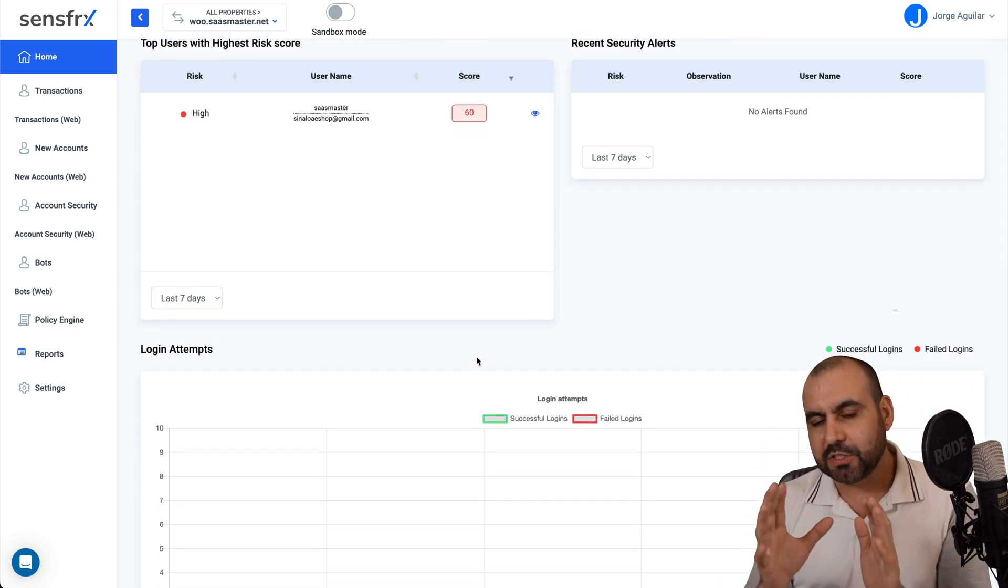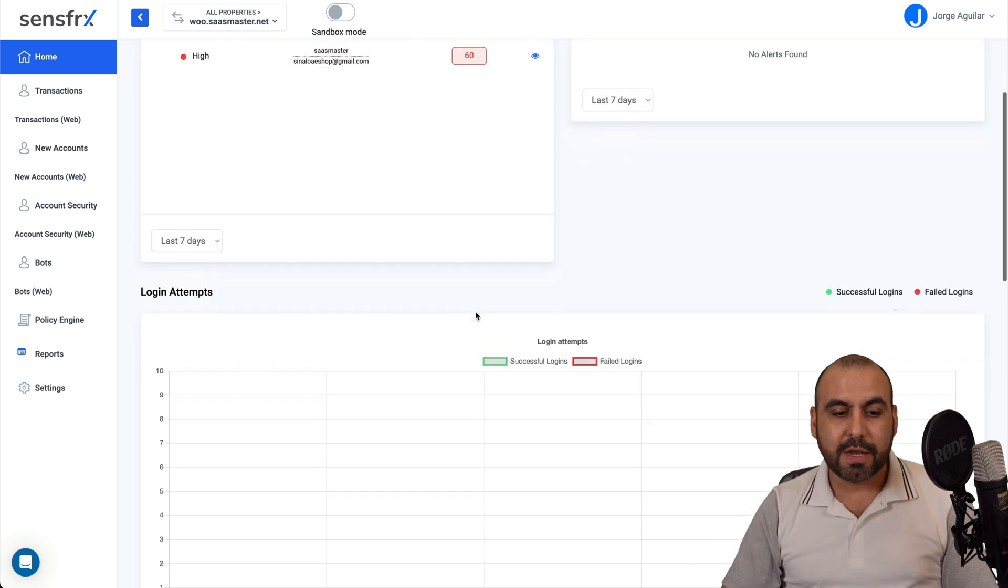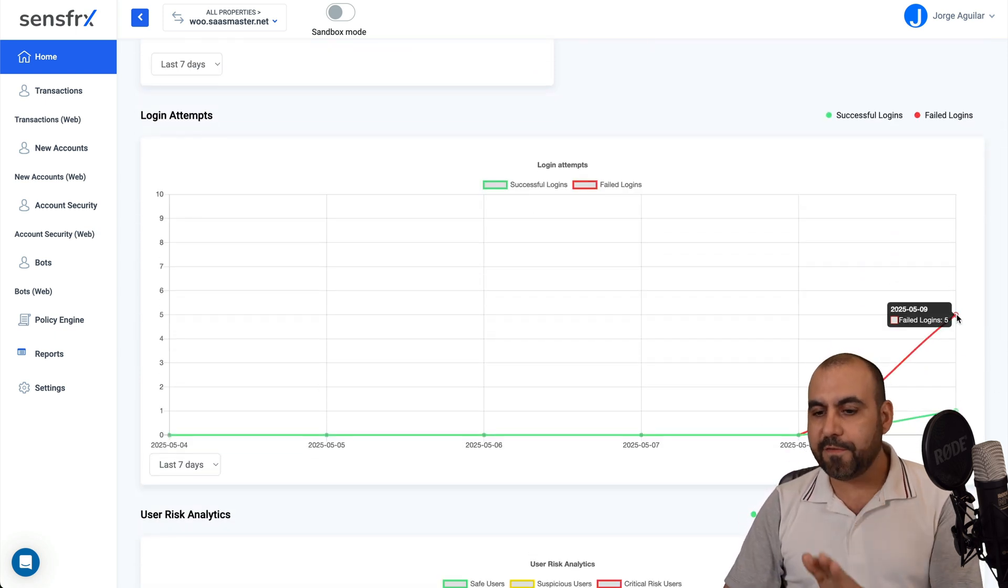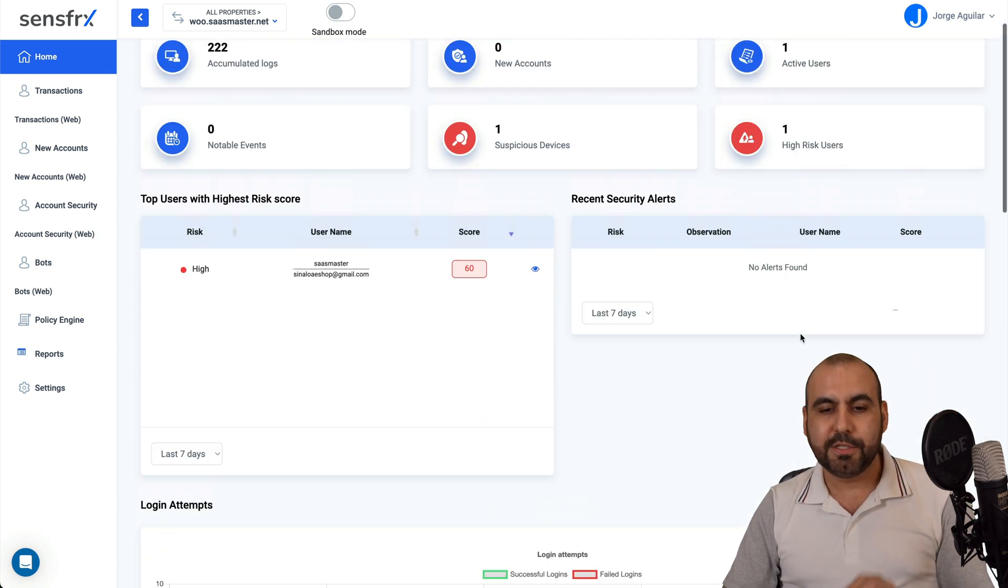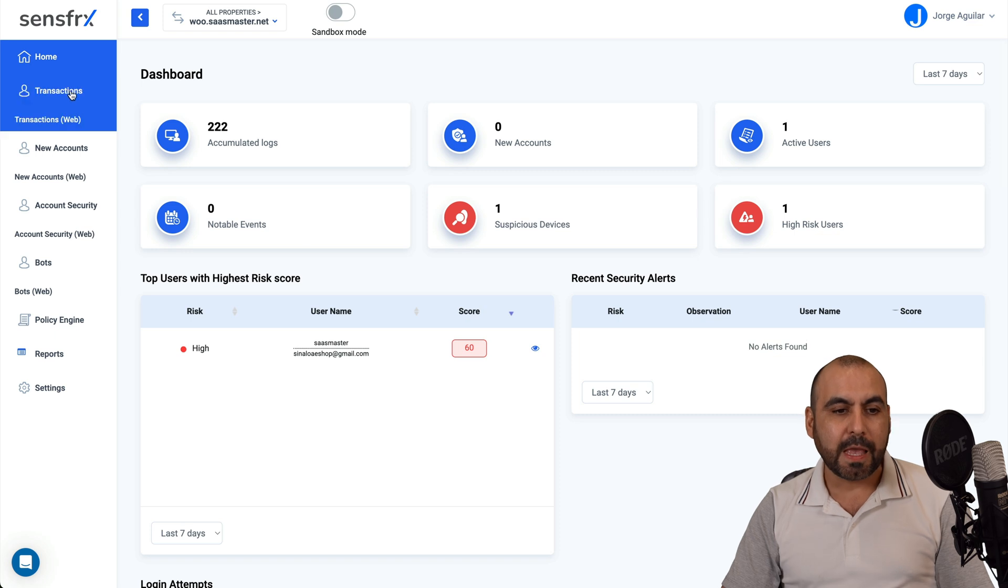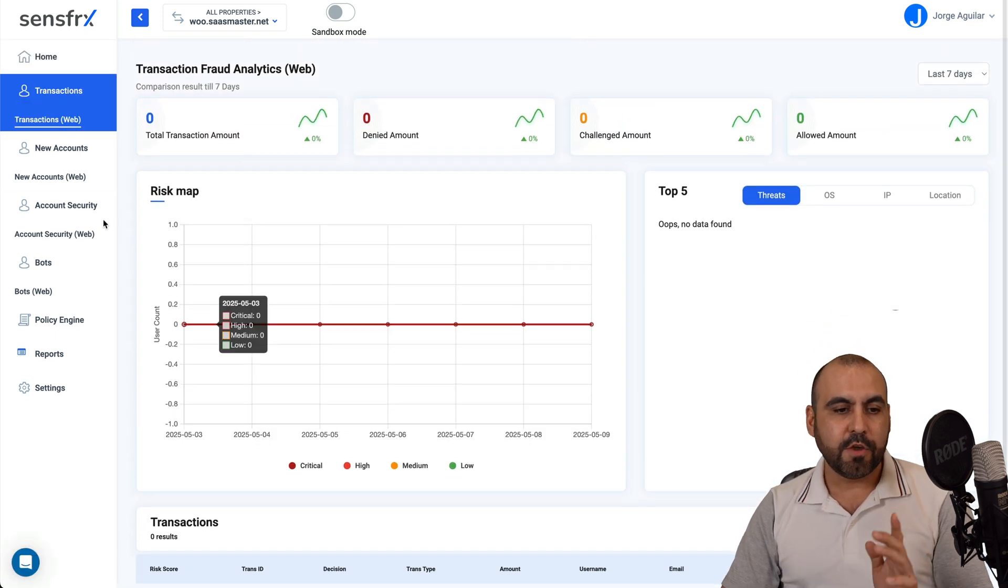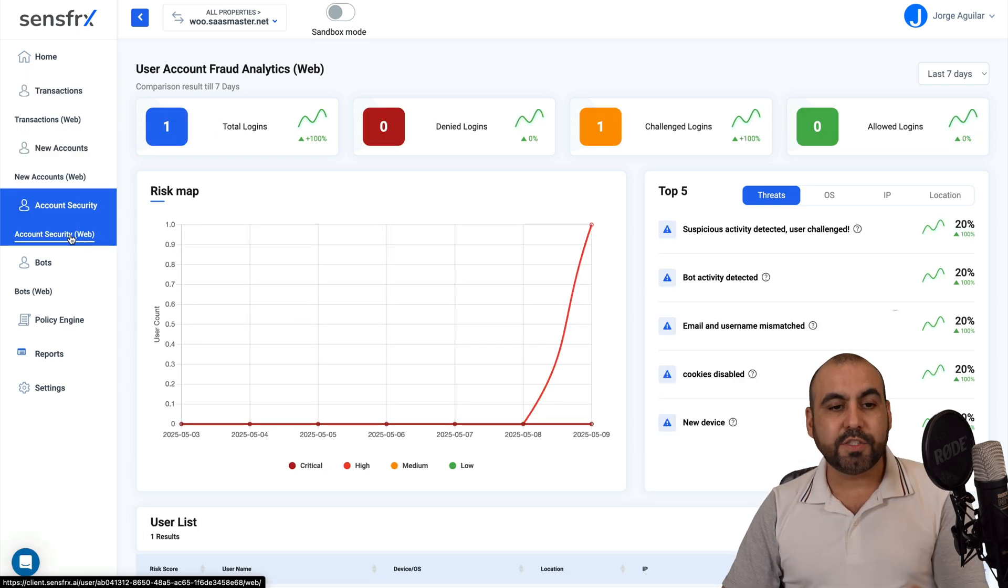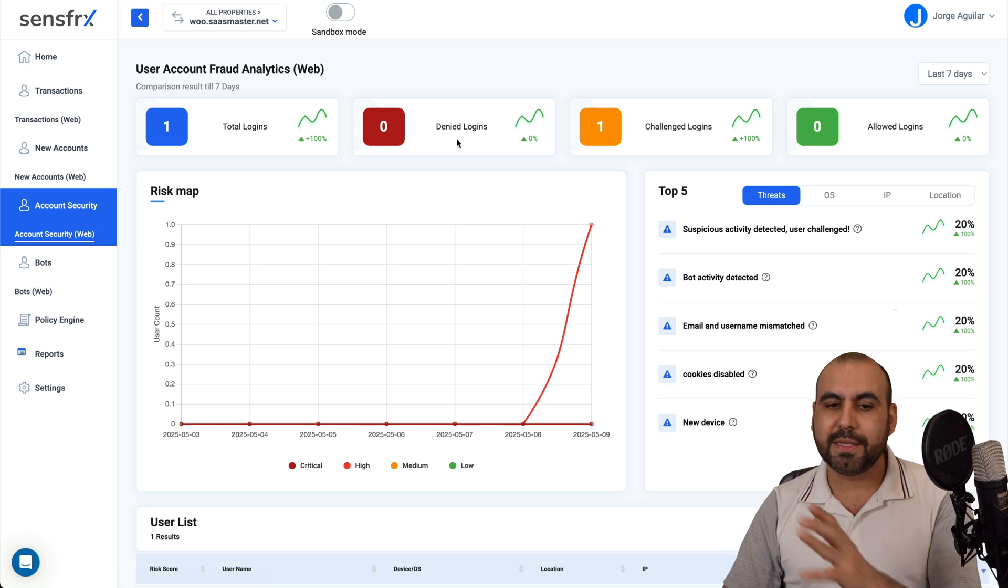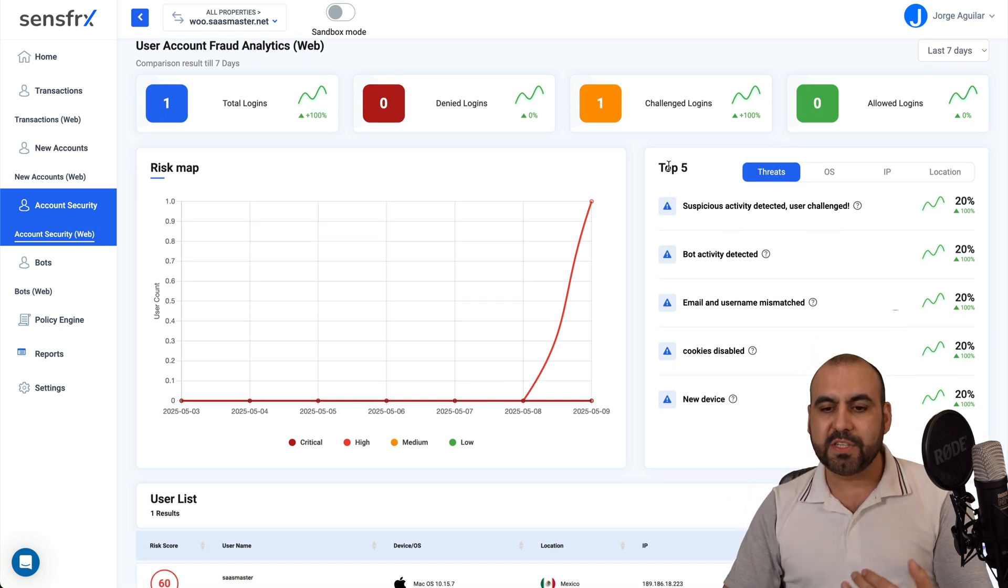It's a 60 score that might not be so bad, depending on how you set up your parameters, but you got your login attempts. So I got five login attempts and one successful. So that's me messing with this program so you understand how it works. You got your transactions via web, all the analytics for this. You got your transactions for the new accounts, account security. So you're going to be able to view your account security analytics.